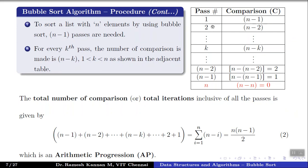In every pass, the number of comparisons follows the pattern: pass 1 has n−1, pass 2 has n−2, and pass k has n−k comparisons. For the penultimate pass (pass n−1), there is only 1 comparison remaining. We don't have an nth pass because at that point n−n = 0 comparisons would be needed — the array is already sorted after n−1 passes.